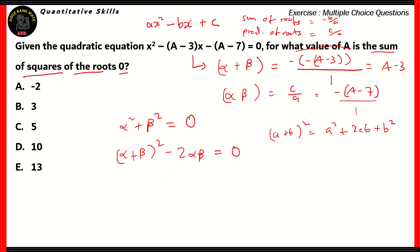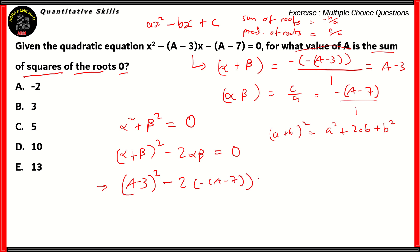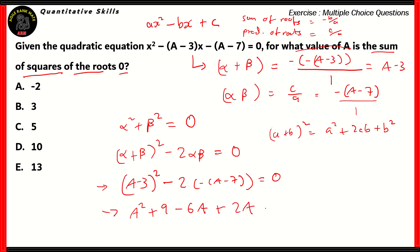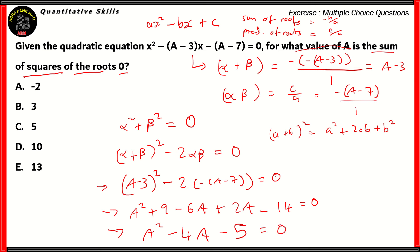We know the value of the sum of the roots and the product of the roots, so we will apply them. Alpha plus beta will be replaced by (a minus 3) in the bracket, and alpha beta is replaced by minus (a minus 7). The right-hand side is still zero. When you open out all the brackets, the left-hand side becomes a squared plus 9 minus 6a plus 2a minus 14. When we combine terms together, we get a squared minus 4a minus 5 as the expression on the left, with the right-hand side still zero.